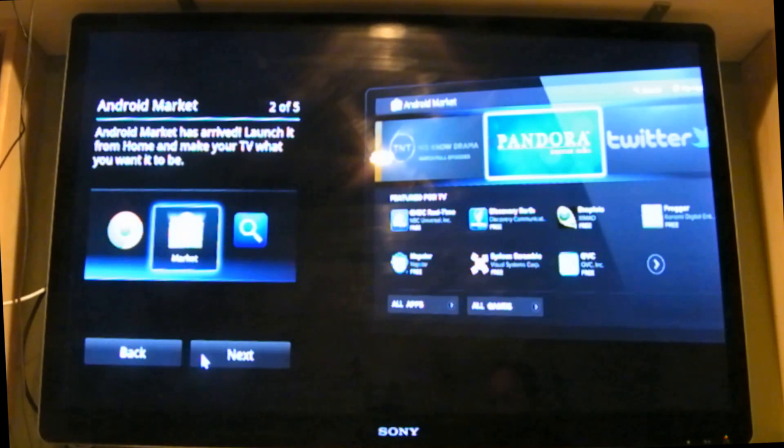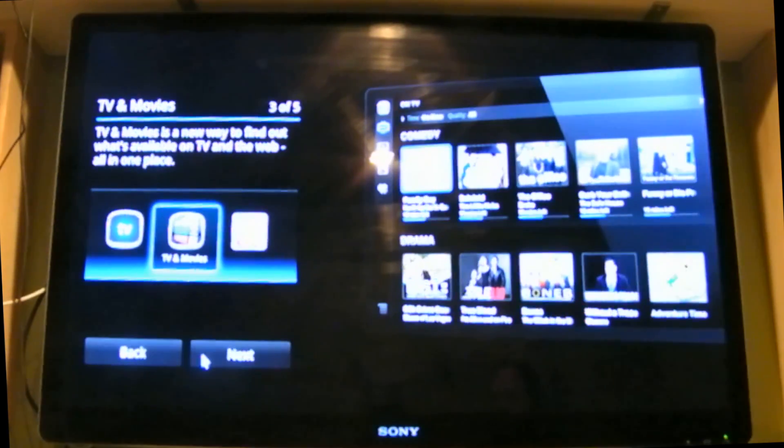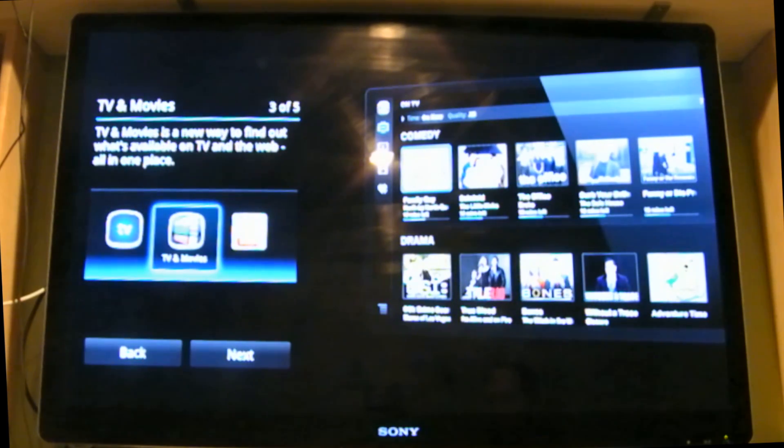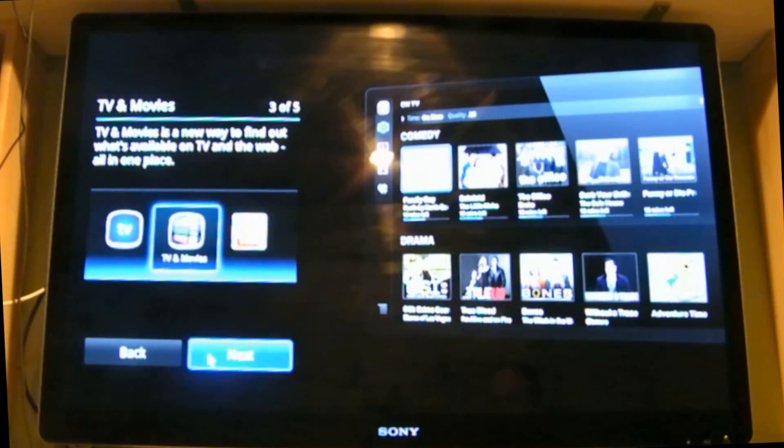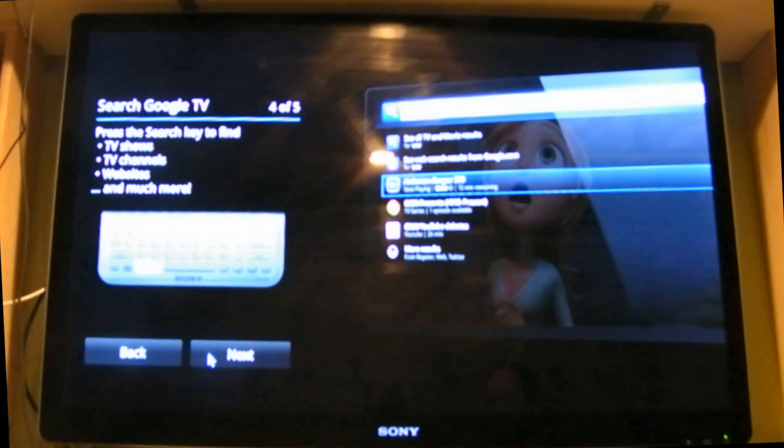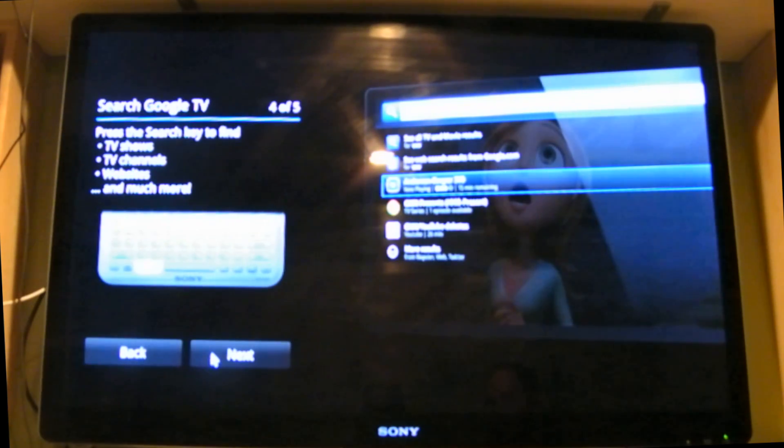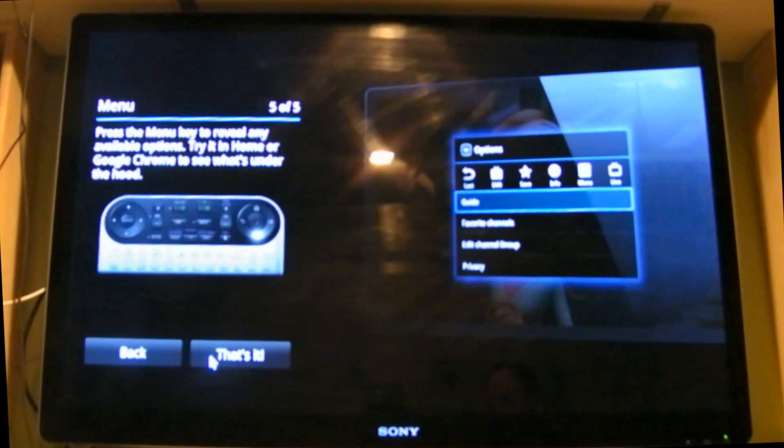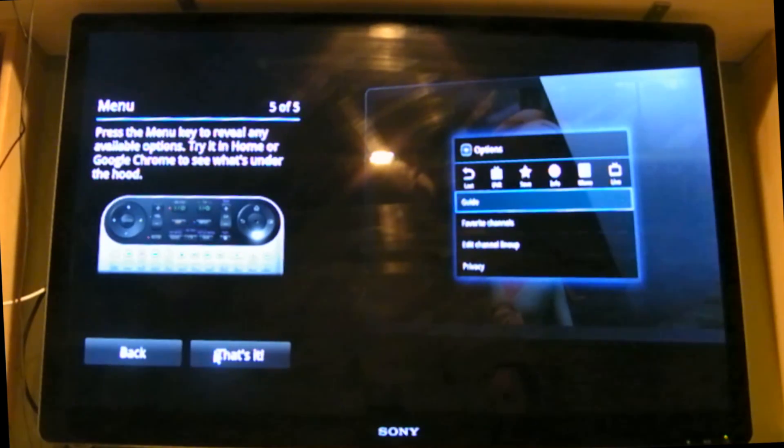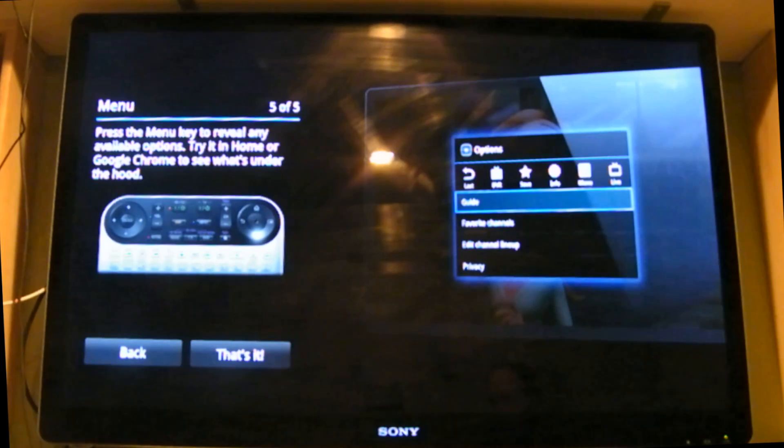TV and movies is a new way to find out what's available on TV and the web all in one place. Press the search key to find TV shows, TV channels, websites and much more. Press the menu key and reveal any available options, try it in home or Google Chrome to see what's under the hood.